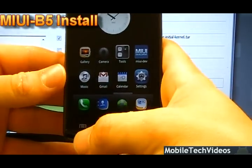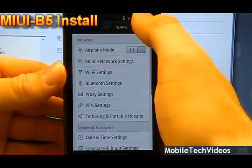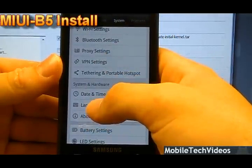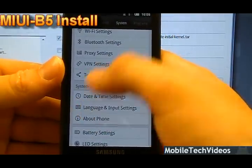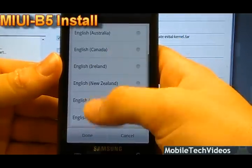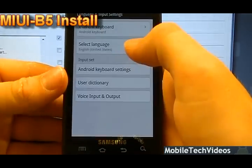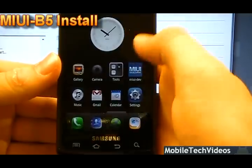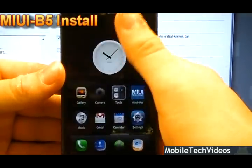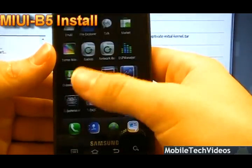After selecting your language, everything should revert back to English for the most part. You may still see some Chinese here and there in menus and icons, but for the most part it's good to go.